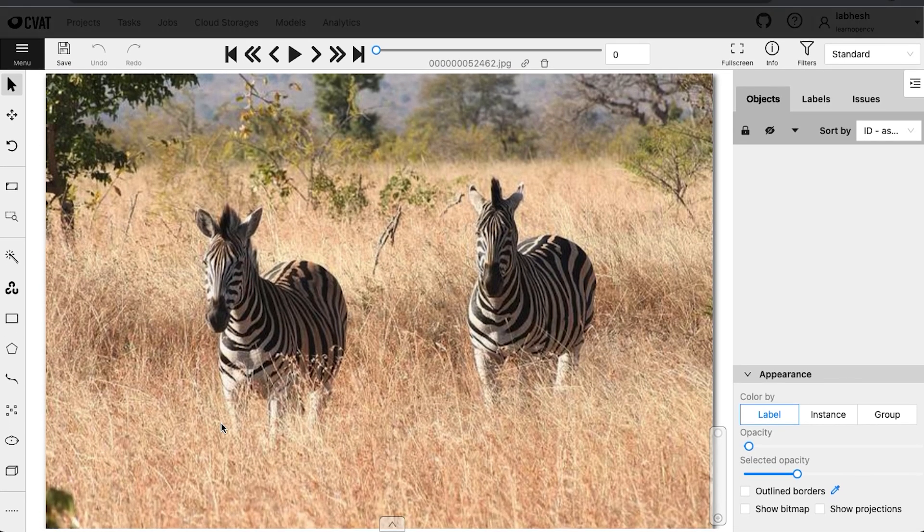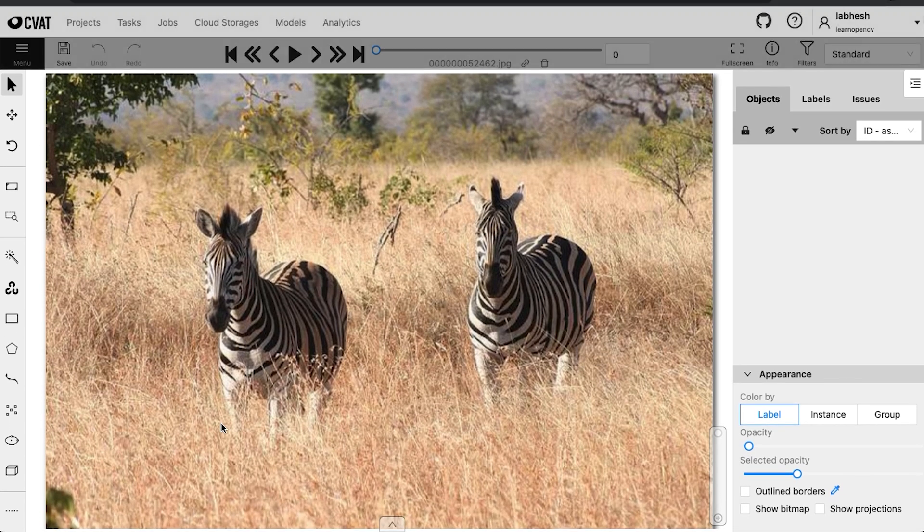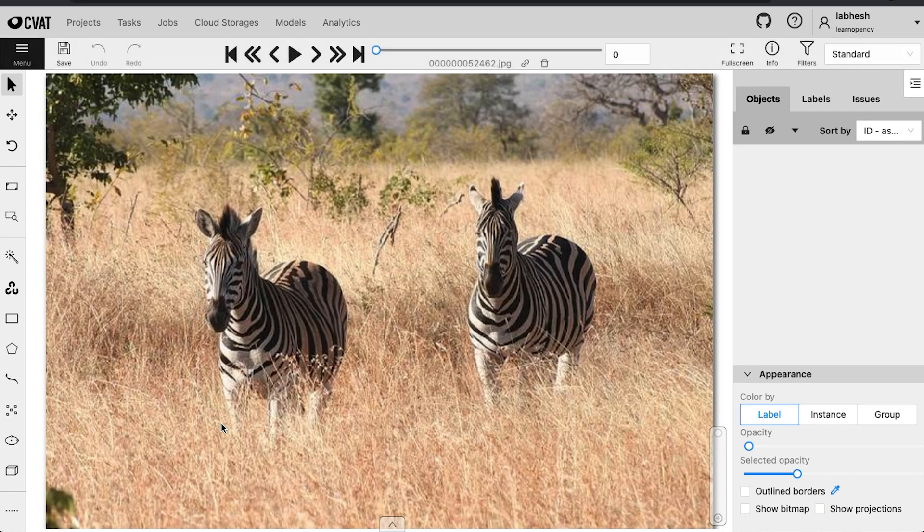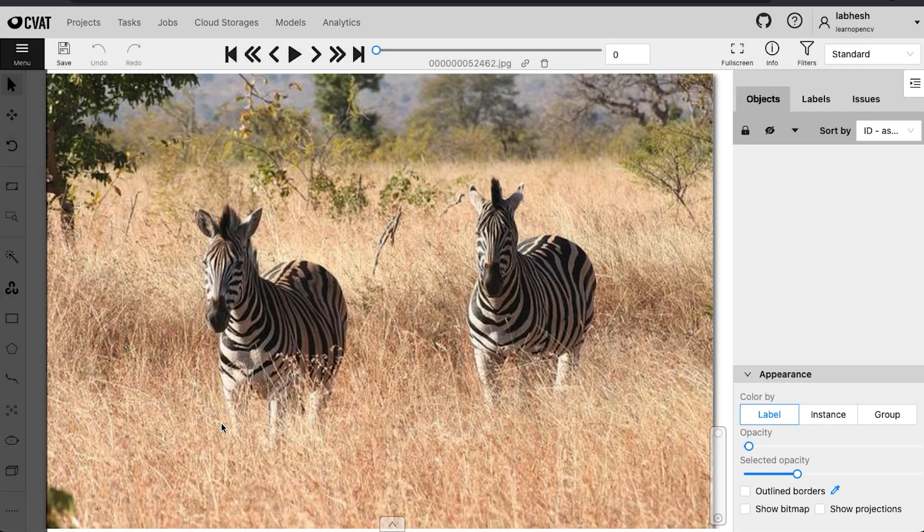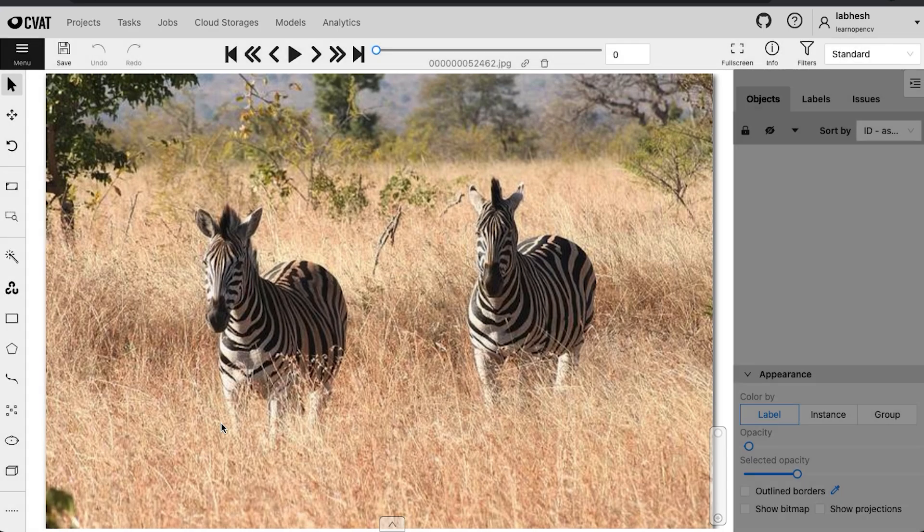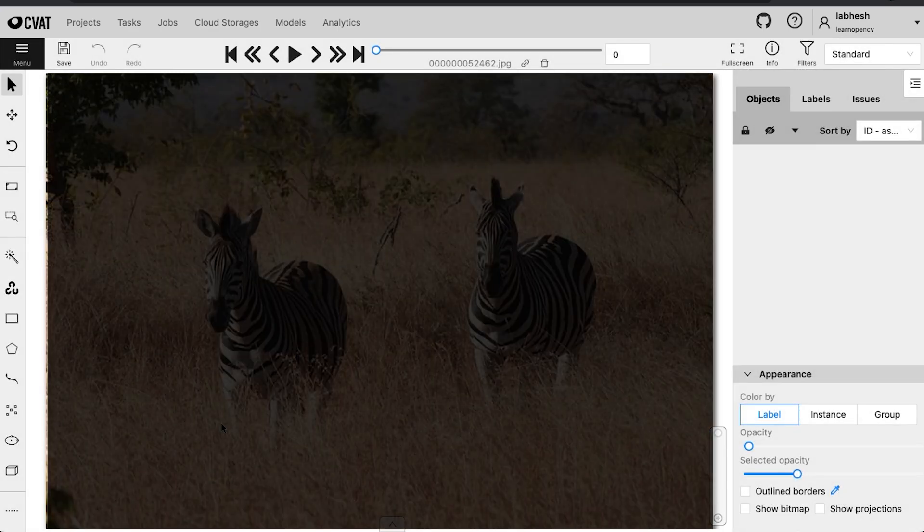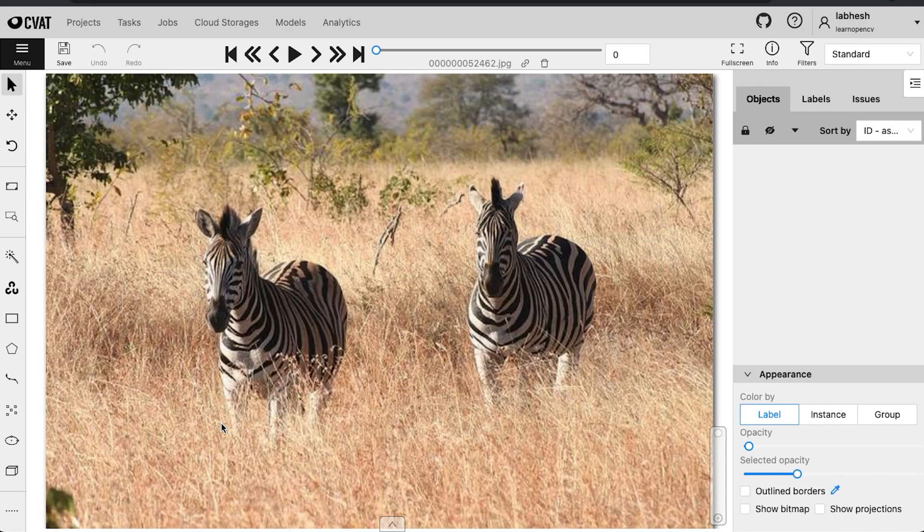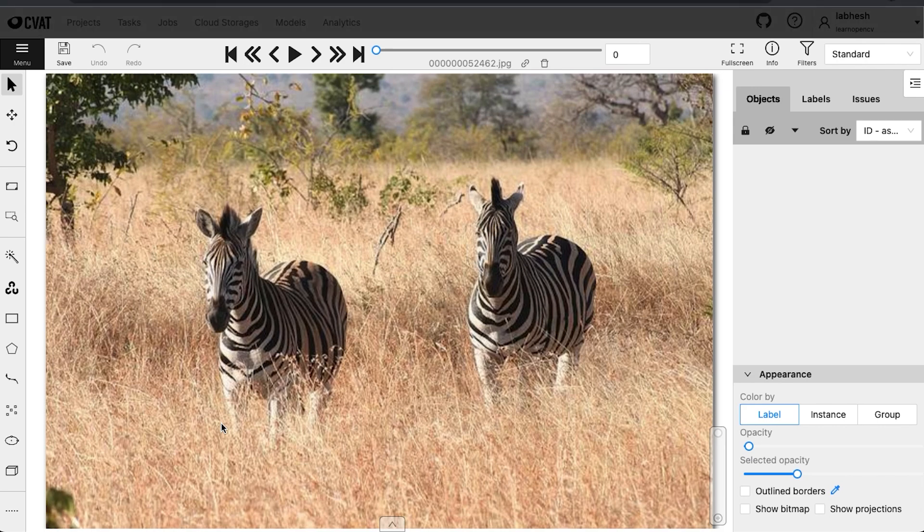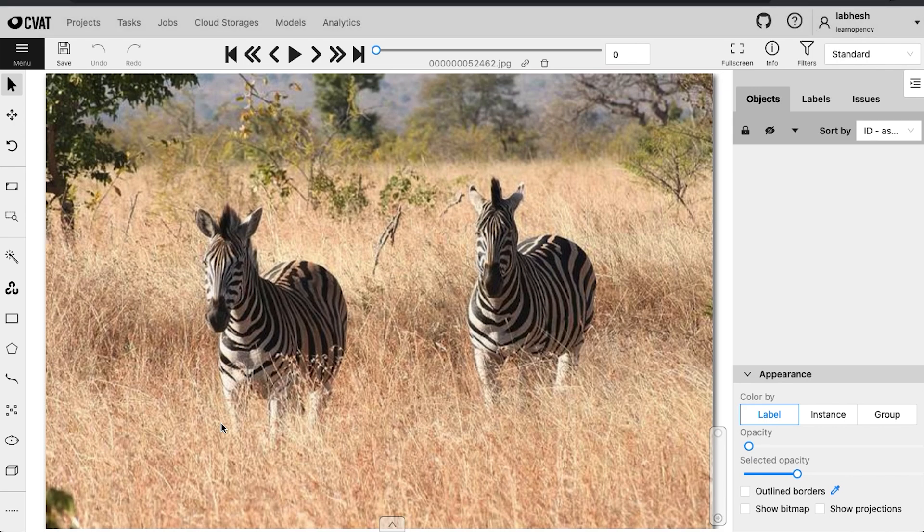There is the header, the top panel, control sidebar, object sidebar and the workspace in the center. Important messages from CVAT come up as popups. The header will always be pinned on the top of the page to navigate to different sections of CVAT.